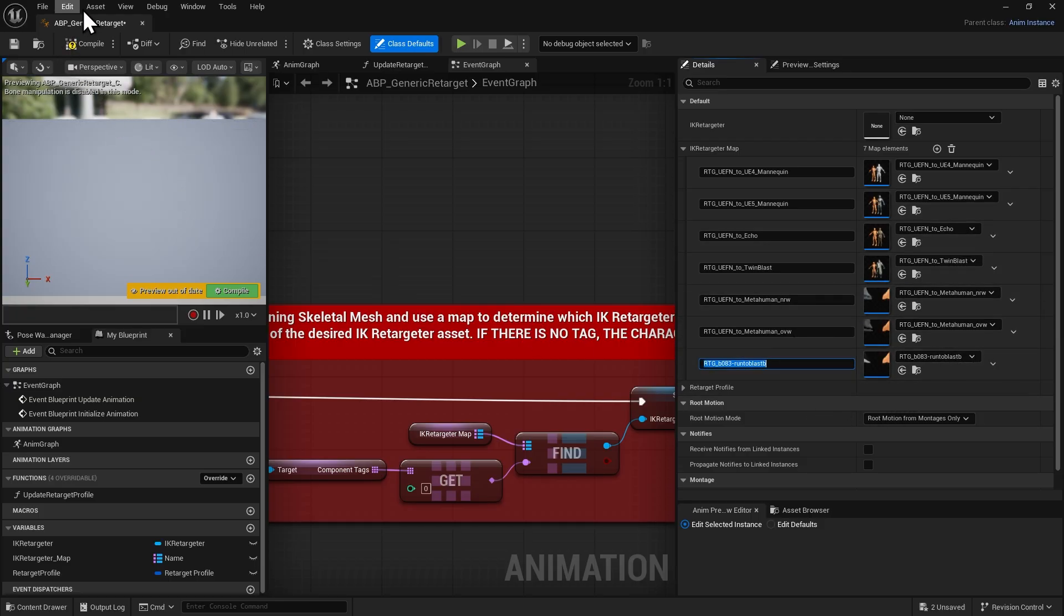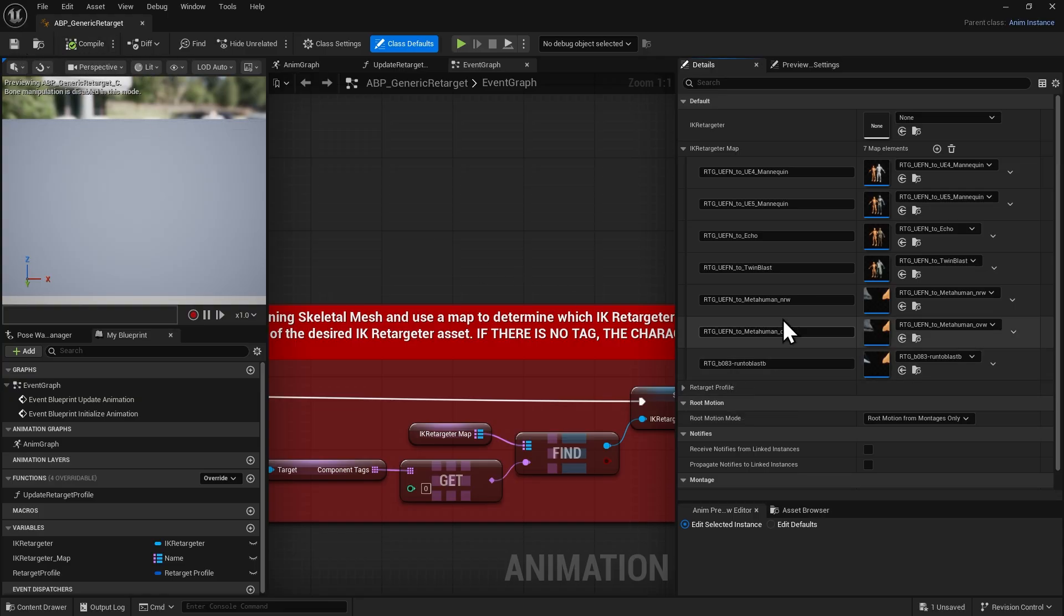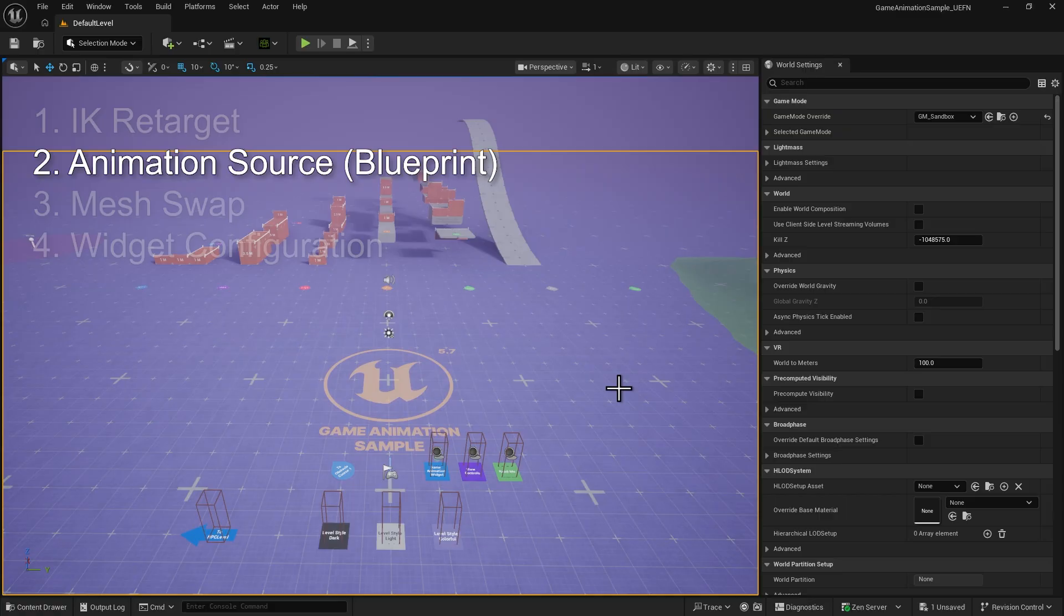Compile and save the Blueprint. At this point, our rig and animations will play correctly inside Unreal Engine.